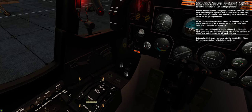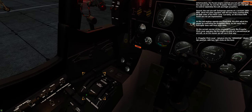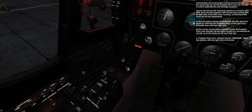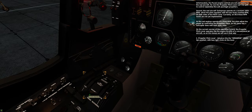2. Propeller pitch lever. Advance into the startup position with two right clicks on the lever.